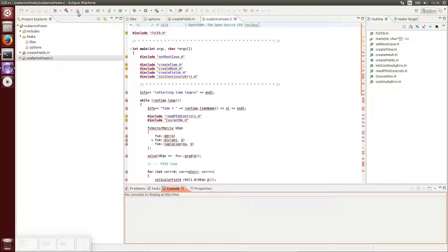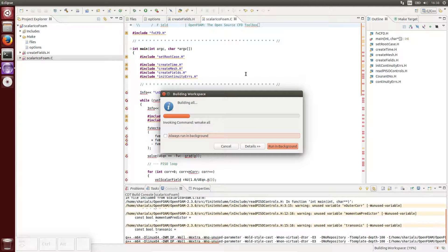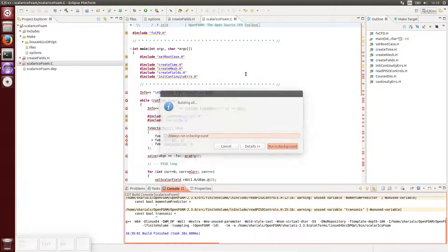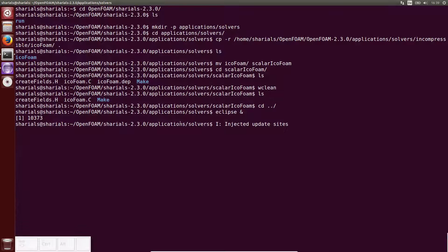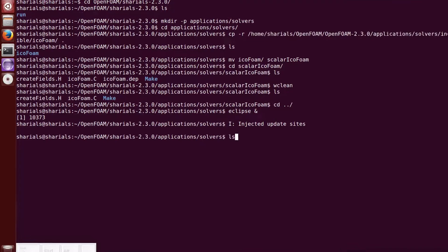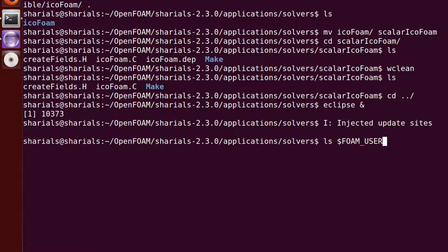Finally, click on the Build icon and check the created console output. If the compilation finished successfully, we now find a new executable in the FOAM_USER_APPBIN.